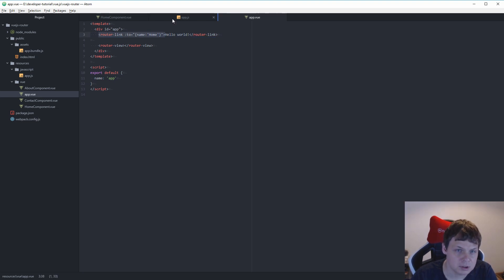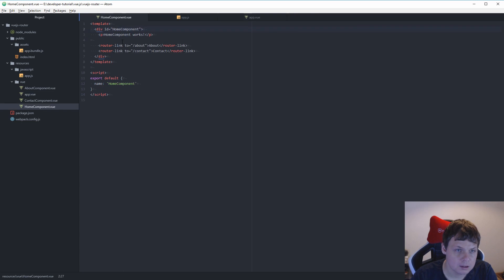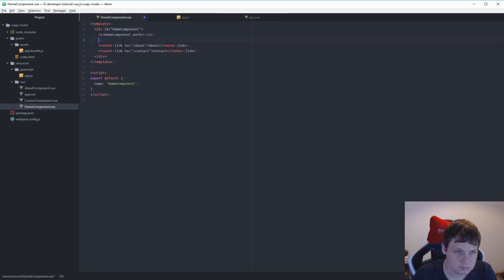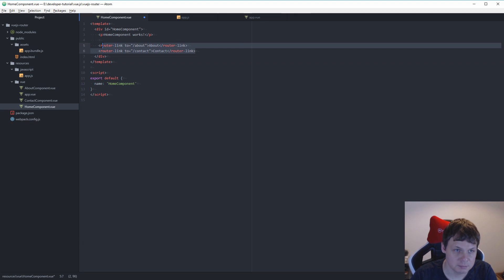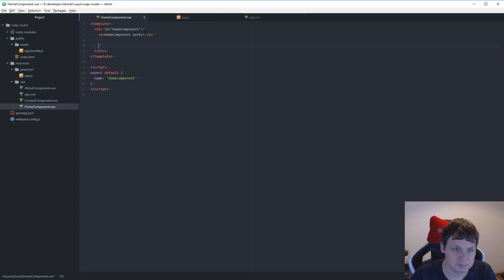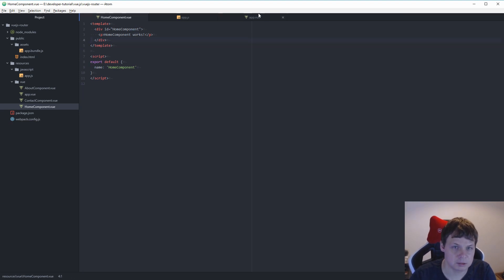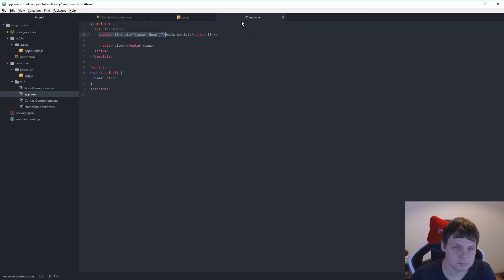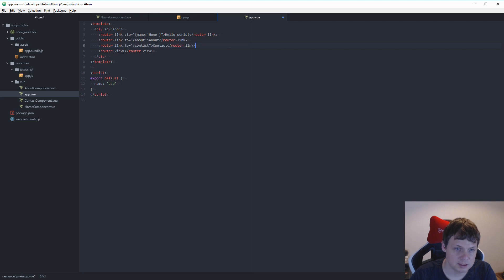So let's copy this one. Down here. Let's copy those links here. Back to the primary page. I think that would be better. So we can say about, contact.